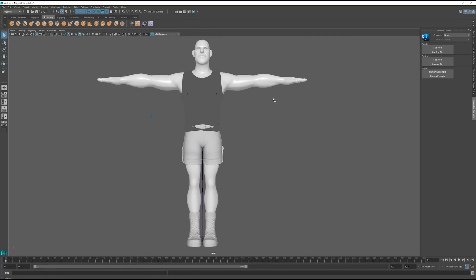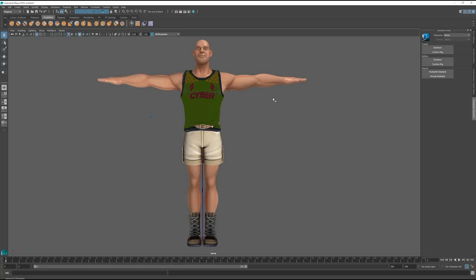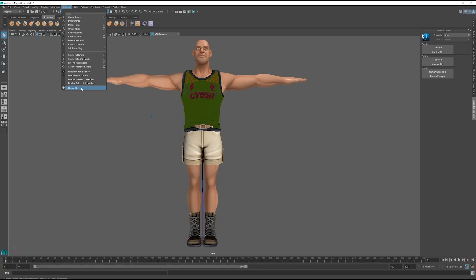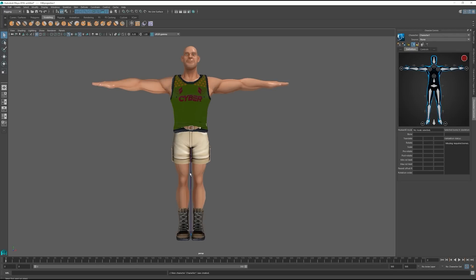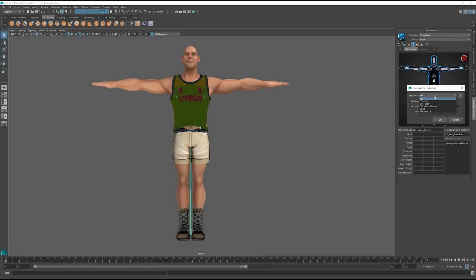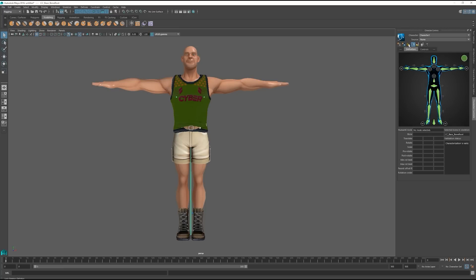Next up is to go over to the Human IK settings in the Skeleton menu, where we want to define a skeleton and create a control rig. Here we want to select the CZ Avatar option from the drop-down template menu. The green signal indicates that we're all good to go ahead.